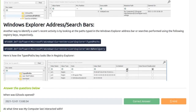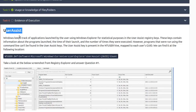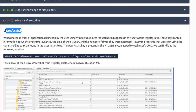User Assist is interesting because it keeps track of how many times programs were executed. You have to be a little careful with it — I've seen it off by quite a bit depending on how fast a program is executed. The number isn't always updated correctly; sometimes it's updated twice. So don't trust User Assist 100%, but it can give you a pretty good idea. Last execution time seems accurate, but the run counter isn't super reliable.